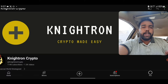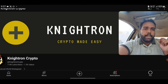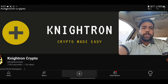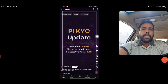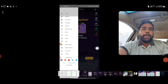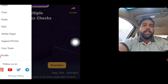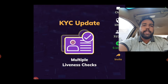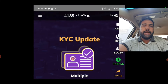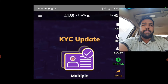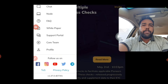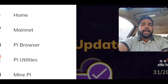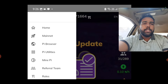First of all, if you are a new user, how can you know if your KYC has been done or not? You have to go directly into your Pi Network application. Once you open it, it will look something like this — the Pi KYC update will be shown. Then you have to tap on the three lines at the top, and come into the Mainnet section.